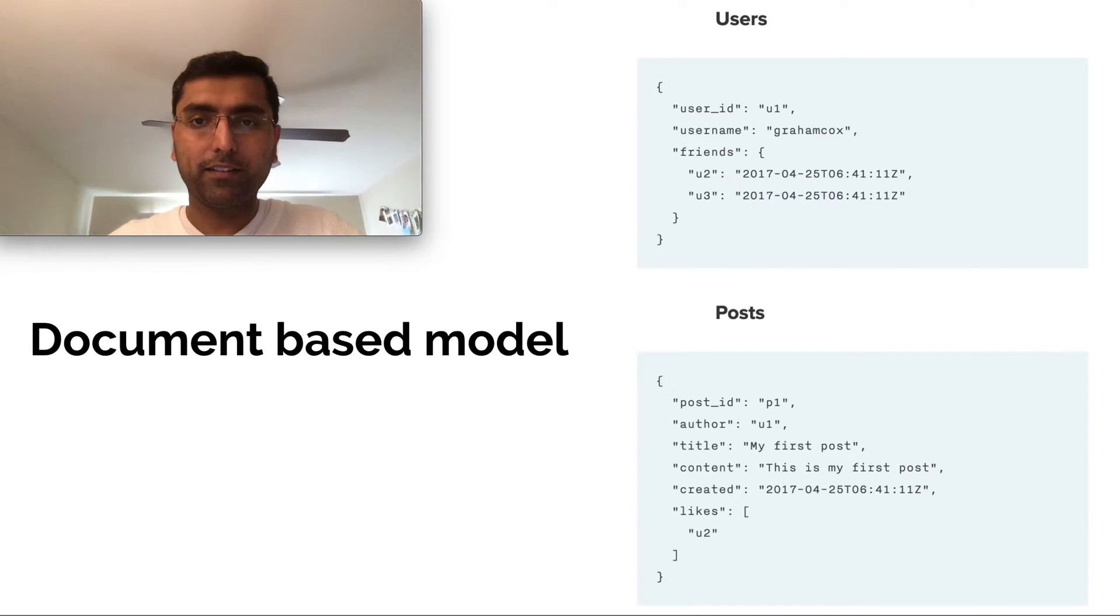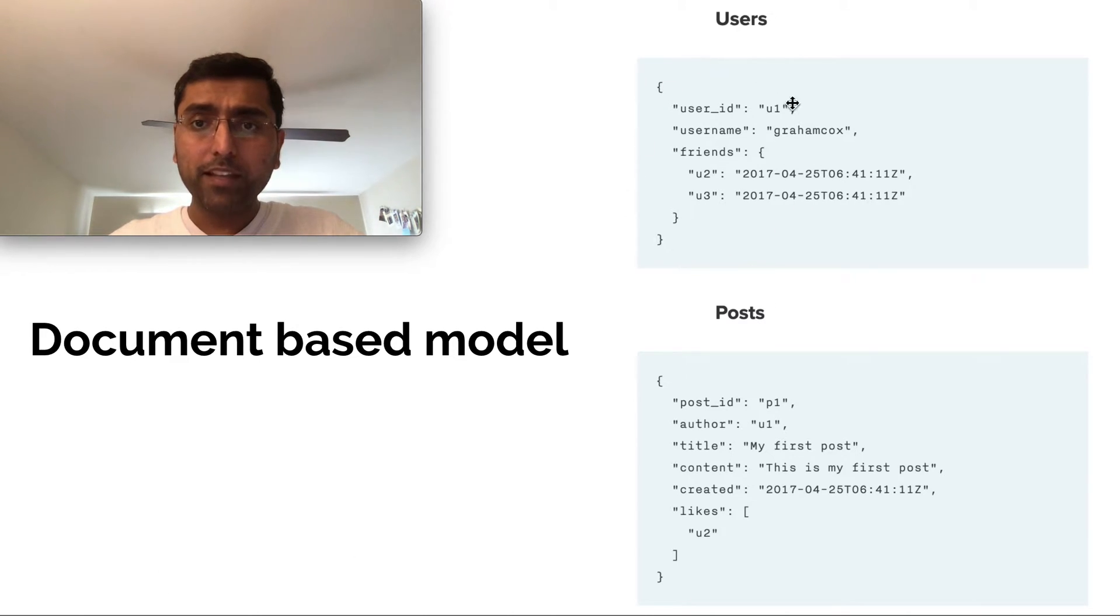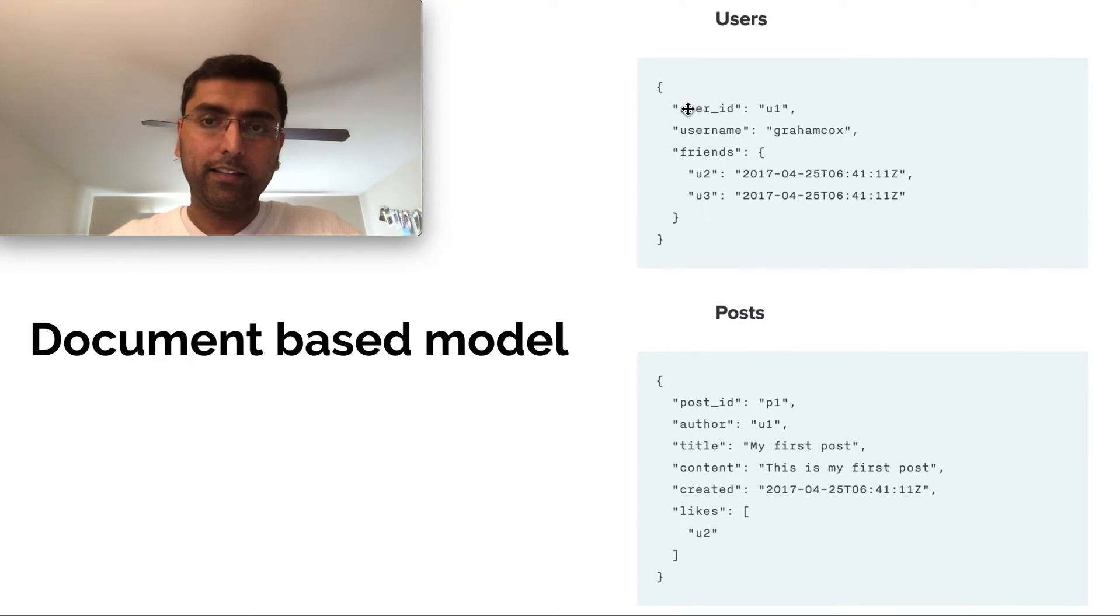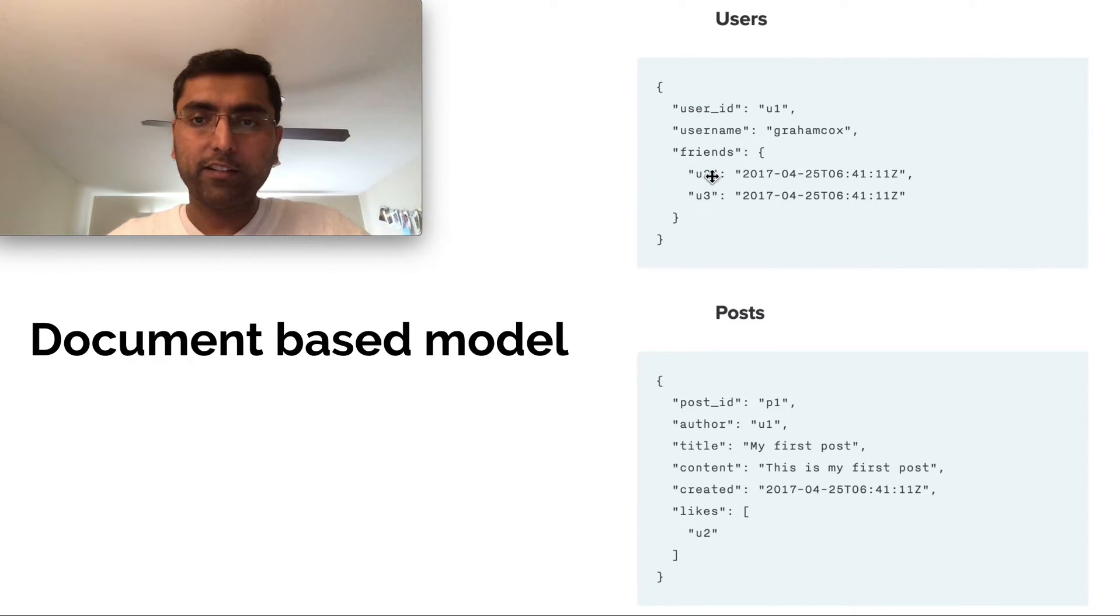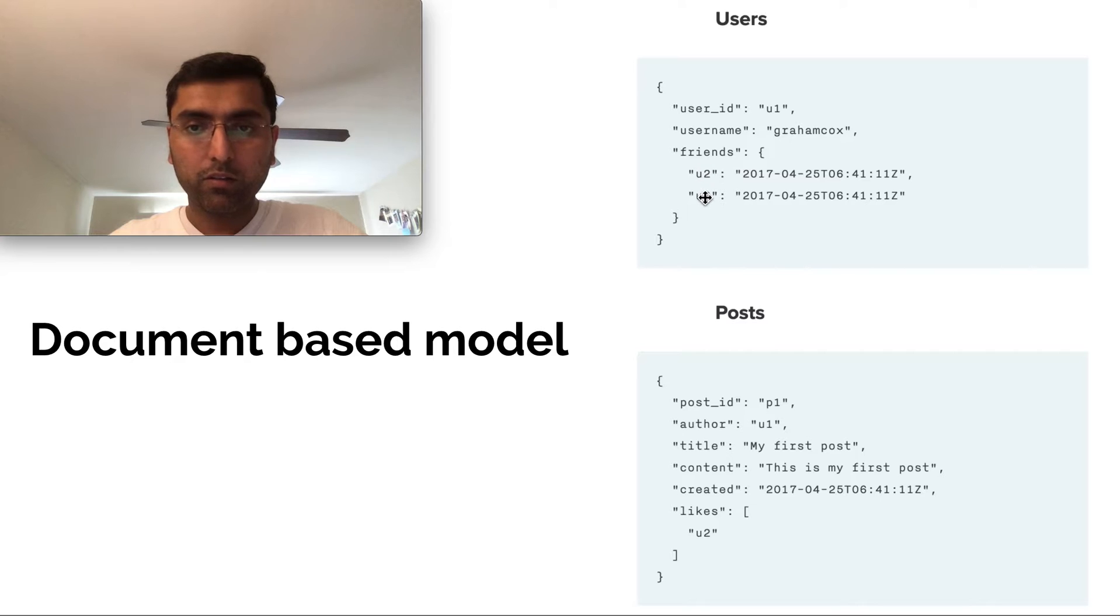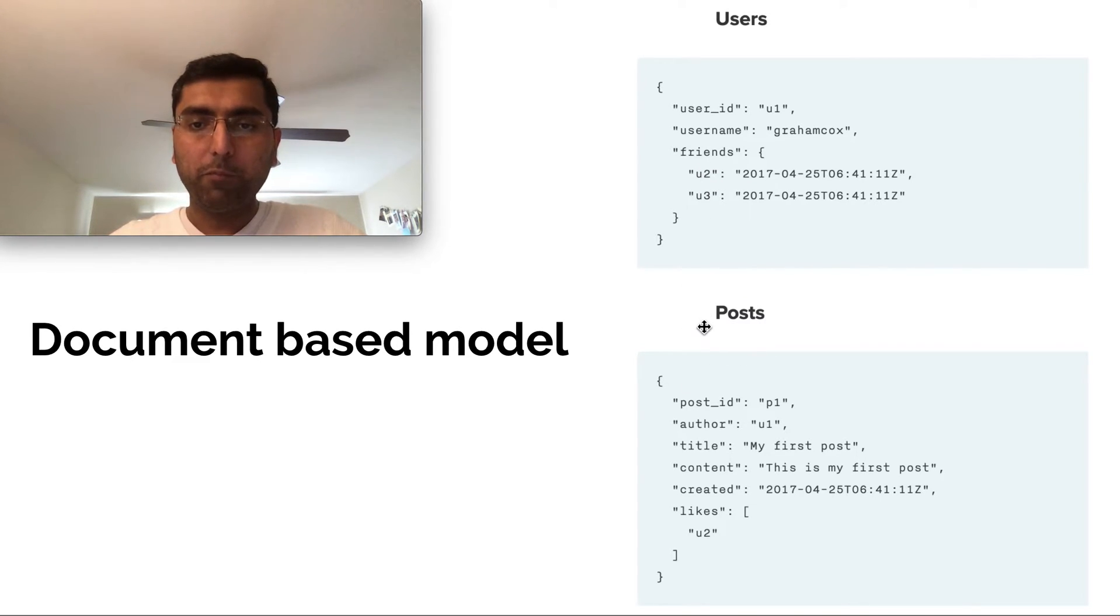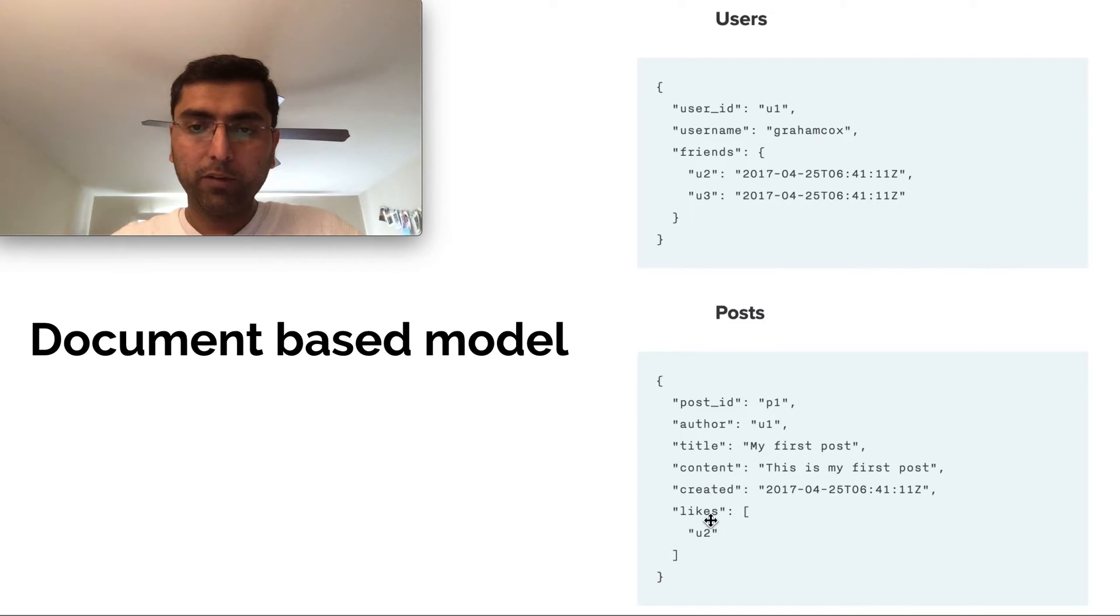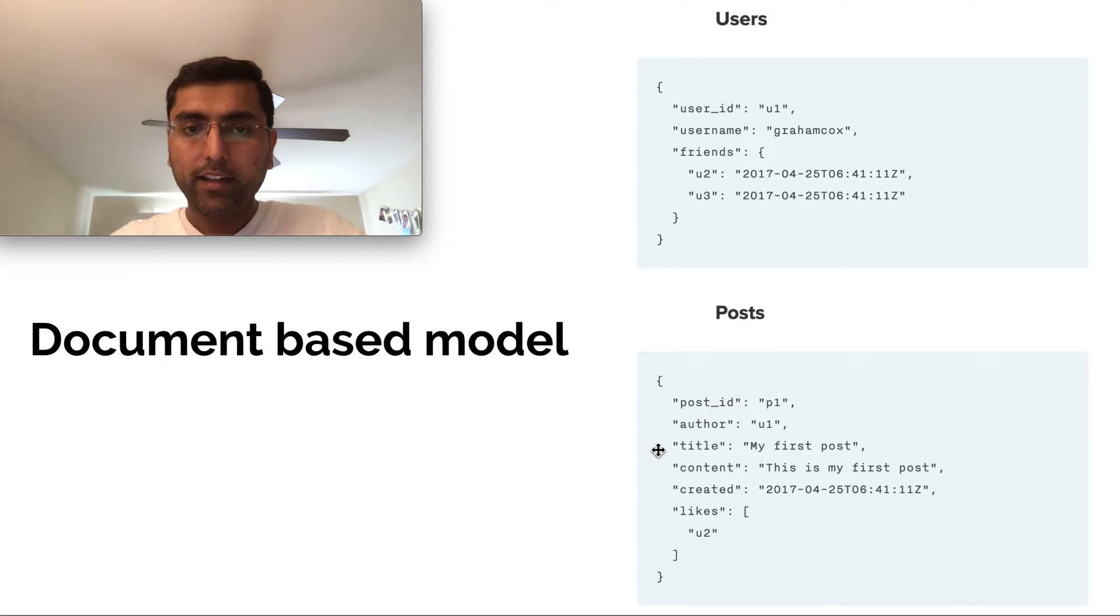Now let's see if there's another way of doing it. Yes, there is document-based model, where you model a user as a document store. Let's assume that you have a user ID, username and friends with all of your friends, friends with user IDs here. And then you have posts in each of your posts. Anyone who likes is all captured as part of this array of likes.